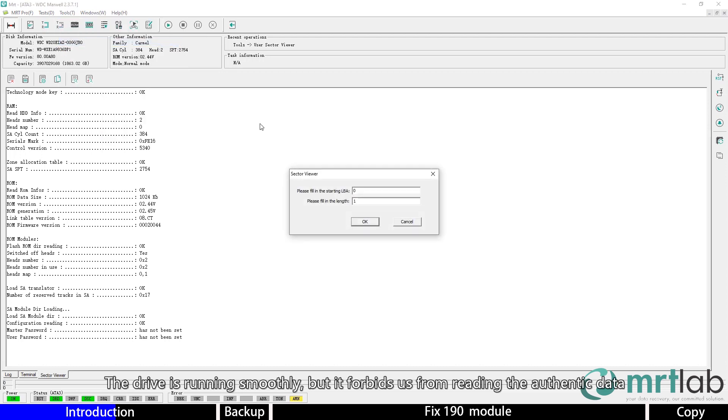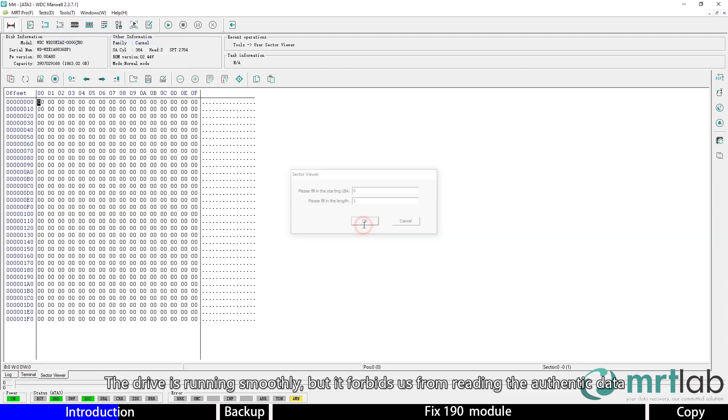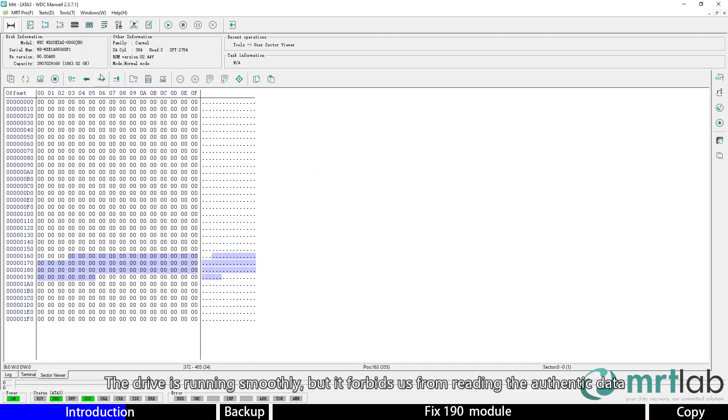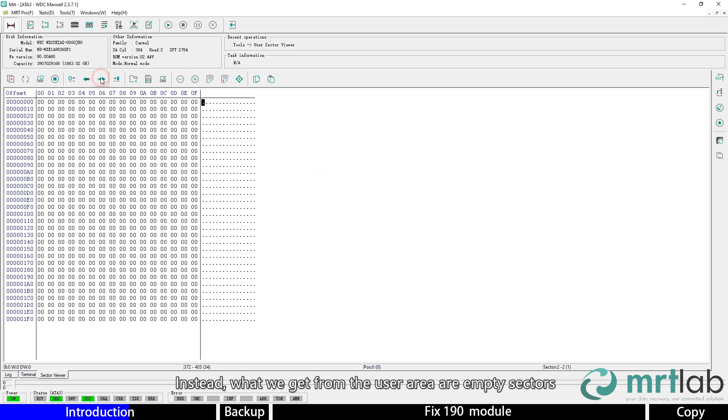The drive is running smoothly, but it forbids us from reading the authentic data. Instead, what we get from the user area are empty sectors.